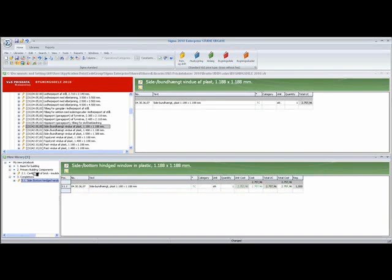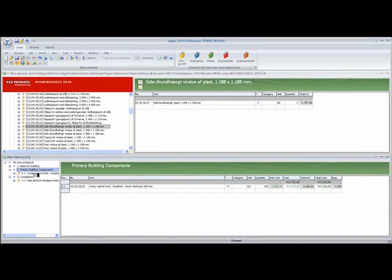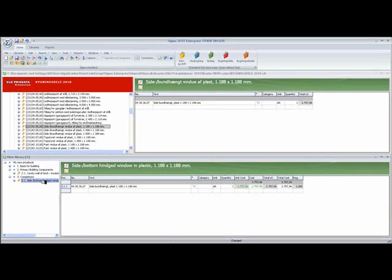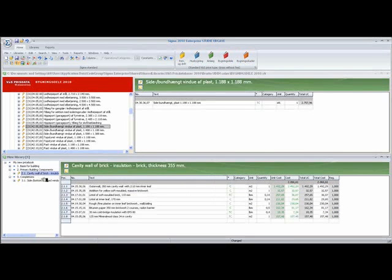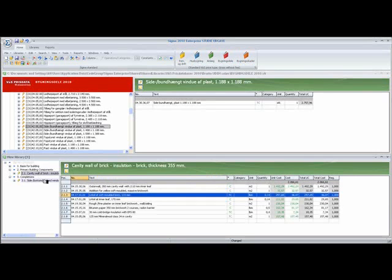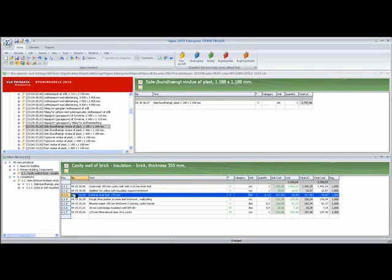I will now click on my cavity wall, and I will move the lintel, the two lintels from the facade brick and from the inner leaf, and also the cold bridging over to the window I have chosen here. So I mark it, and I move it. And I do the same one with this one.